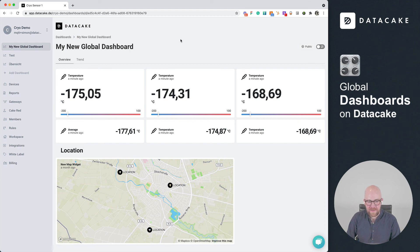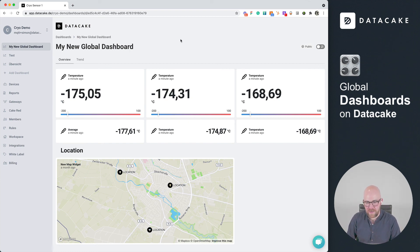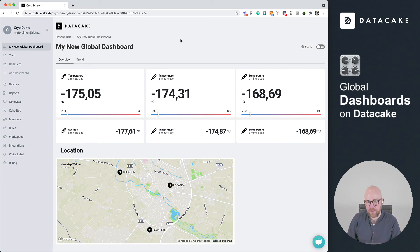Yes, that's it. That's how you create dashboards with DataCake that are global and that you can share. That's it. Thanks for watching and stay tuned.